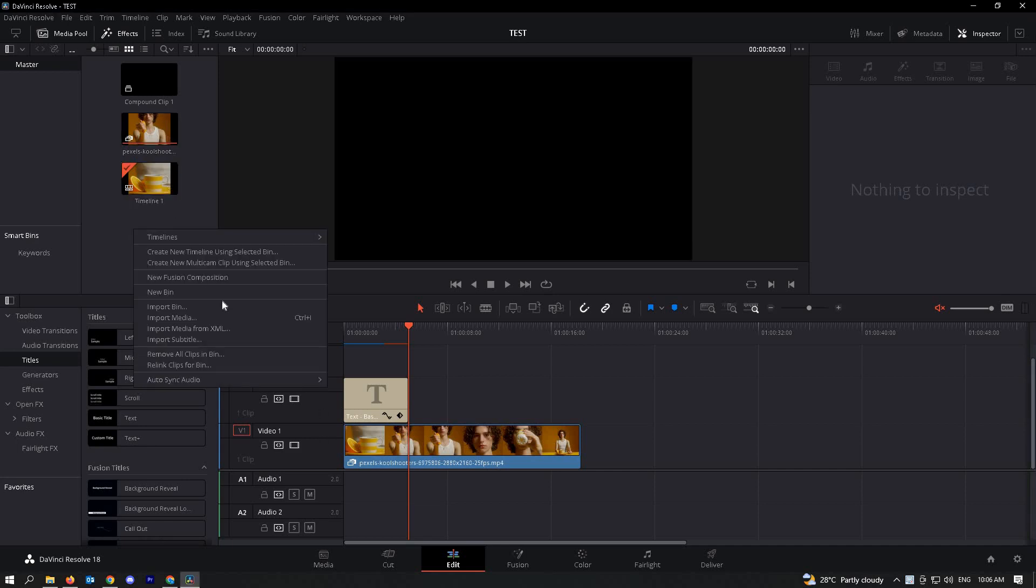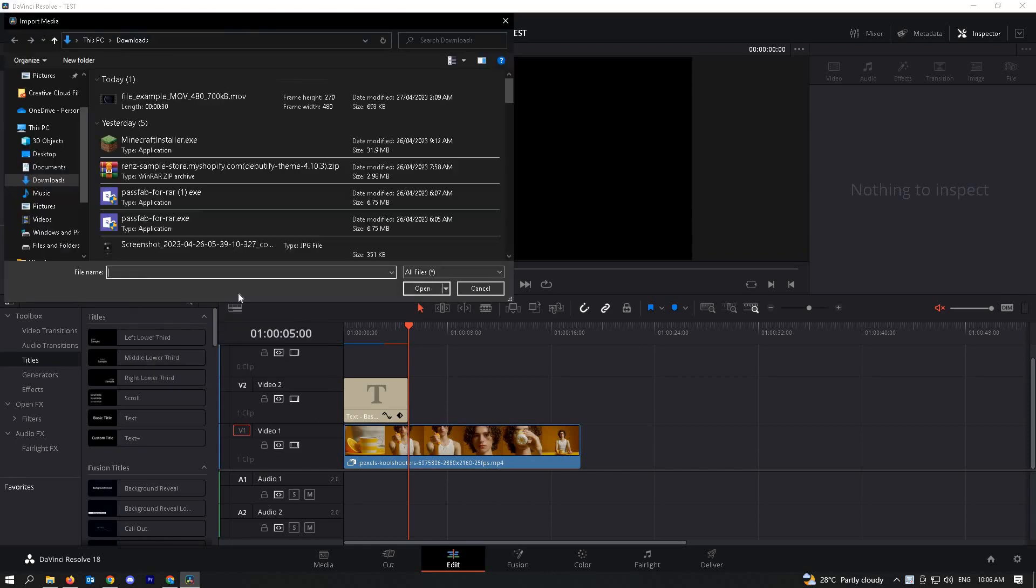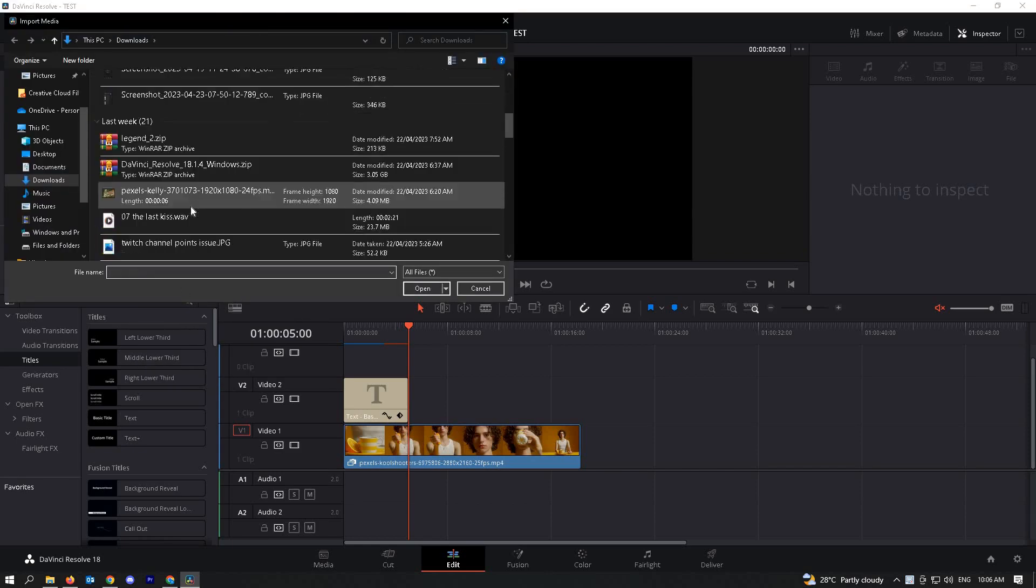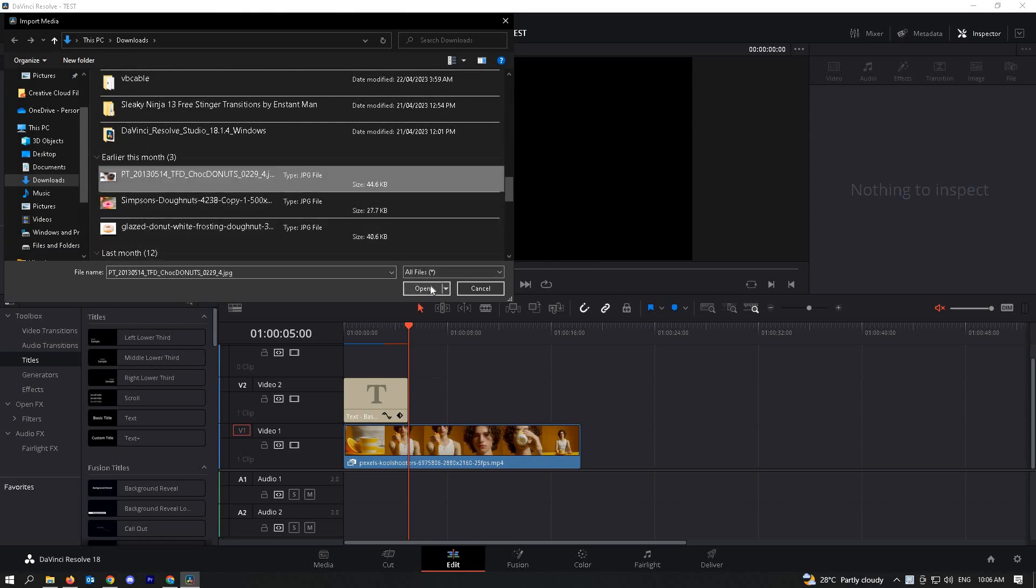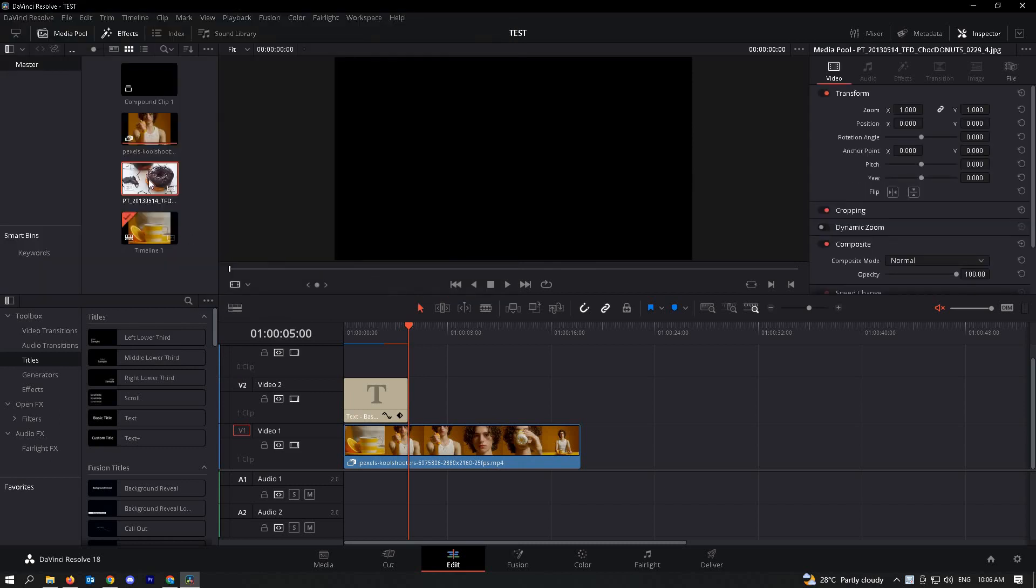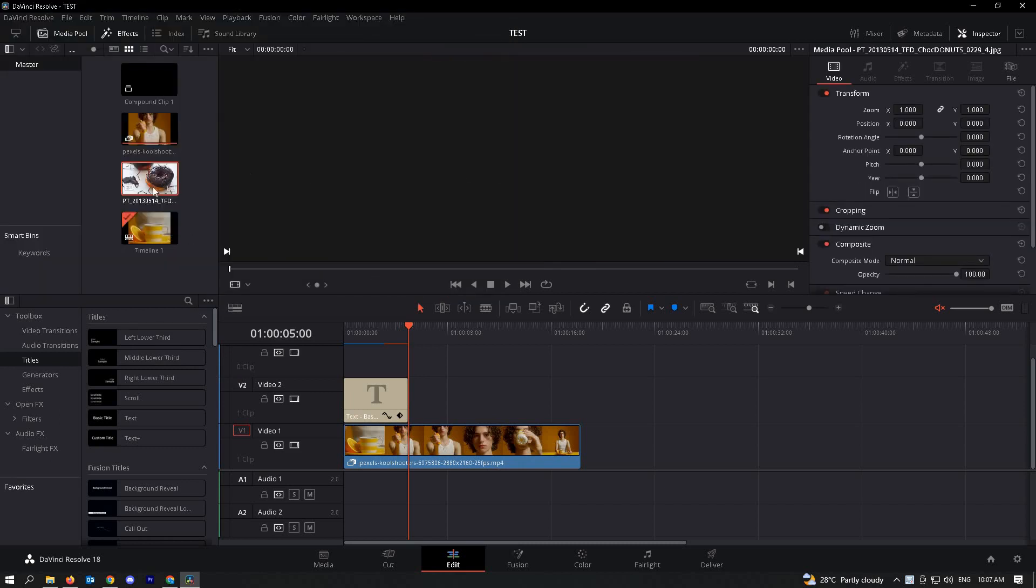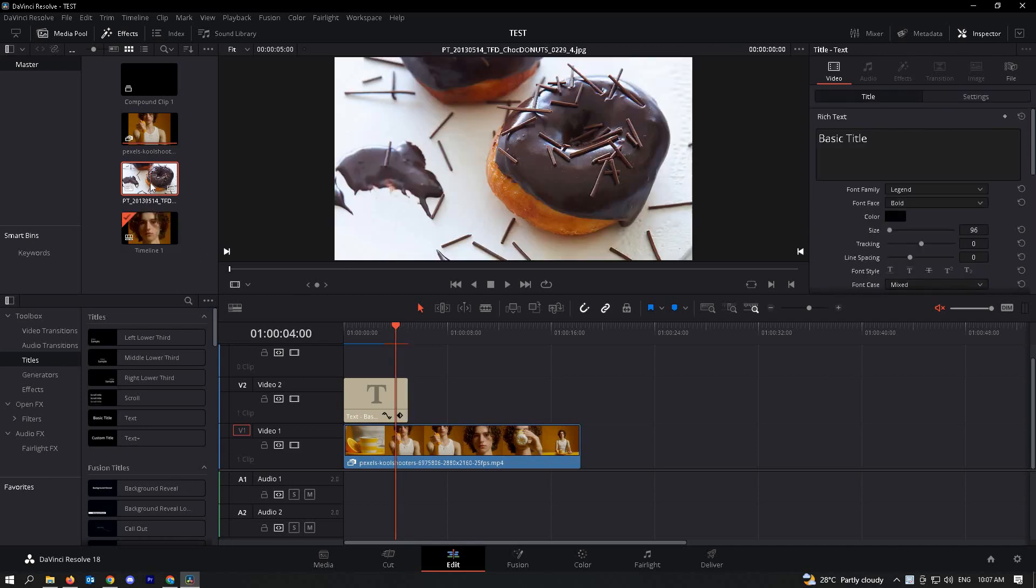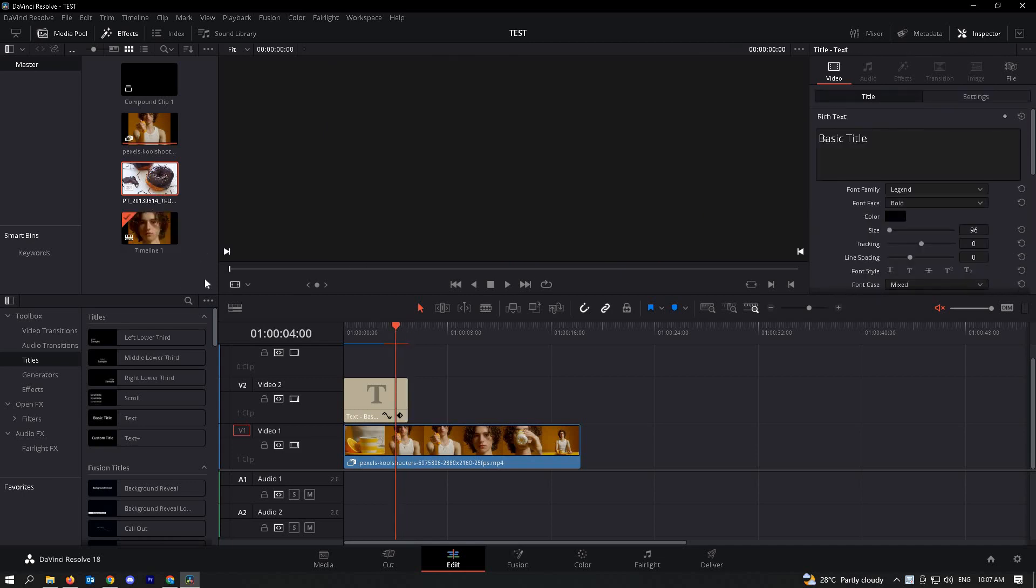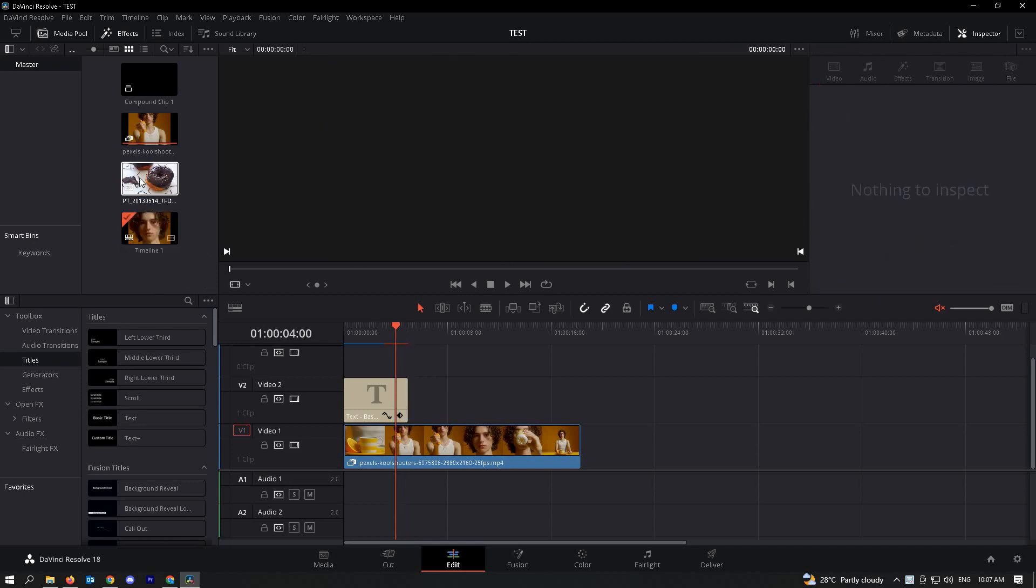Just right-click on it and import, choose import media here and choose the image what you want to include. So right now I'm going to choose this donut here. The next is we are actually going to drag it here on our timeline...